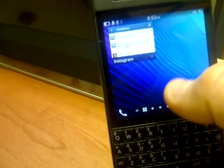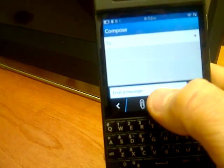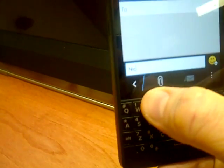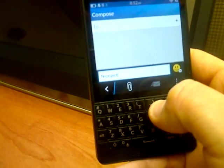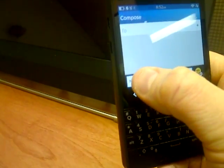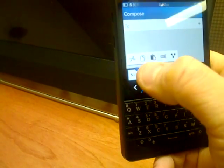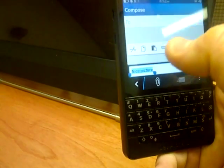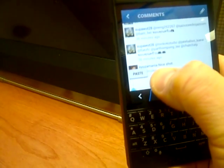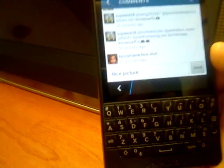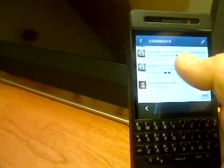What you want to do is get into another app — for example, compose a message or any app that lets you type. So you type 'nice picture' there, then select it, copy it, go back to Instagram, hold down the button, choose paste, and then it'll work.